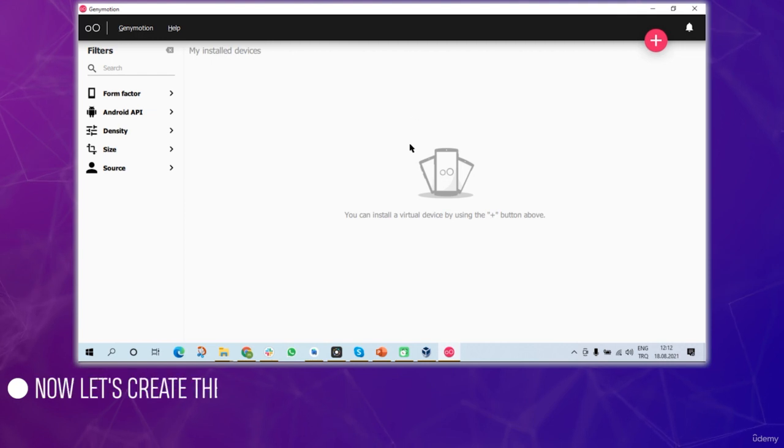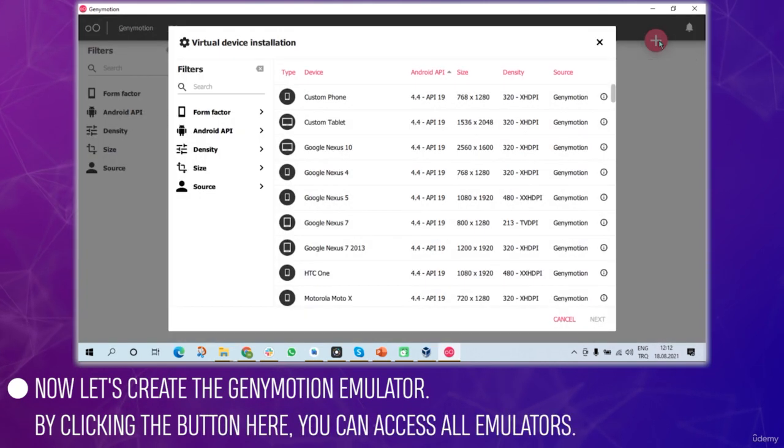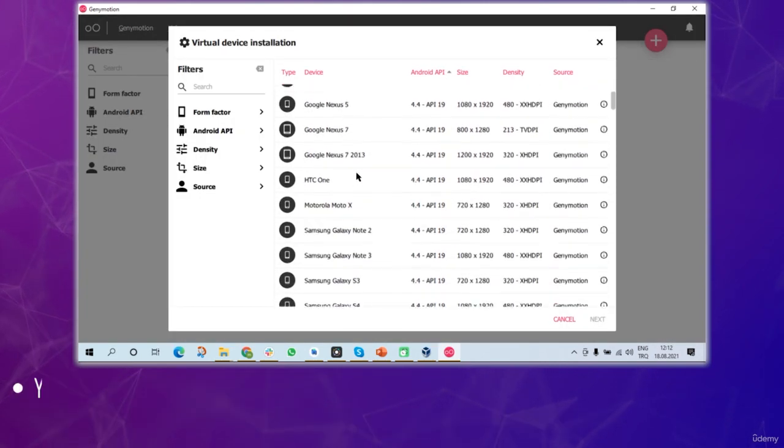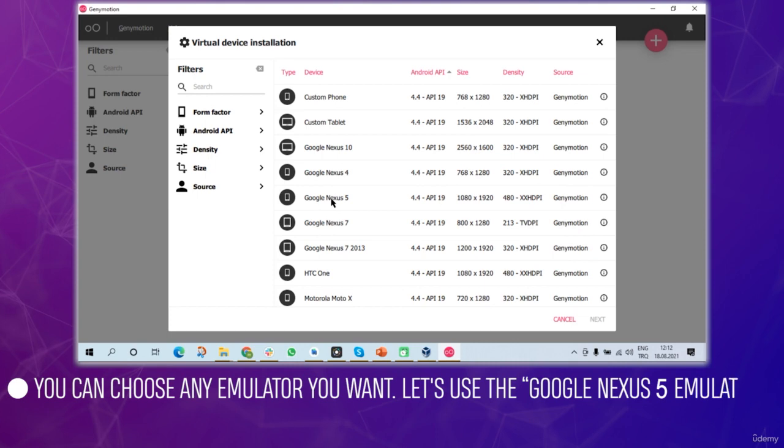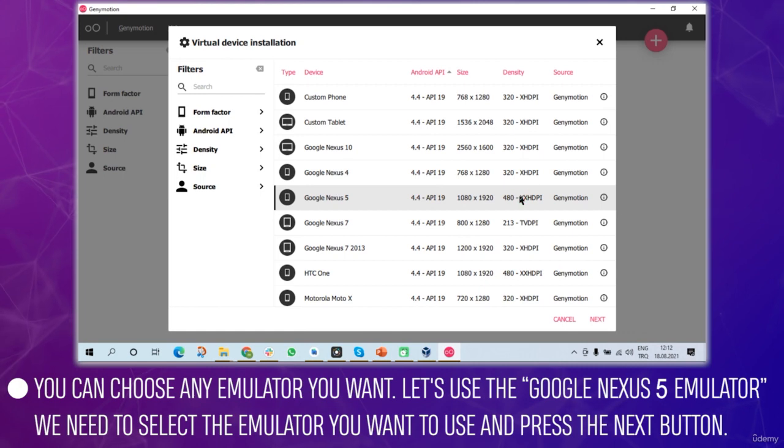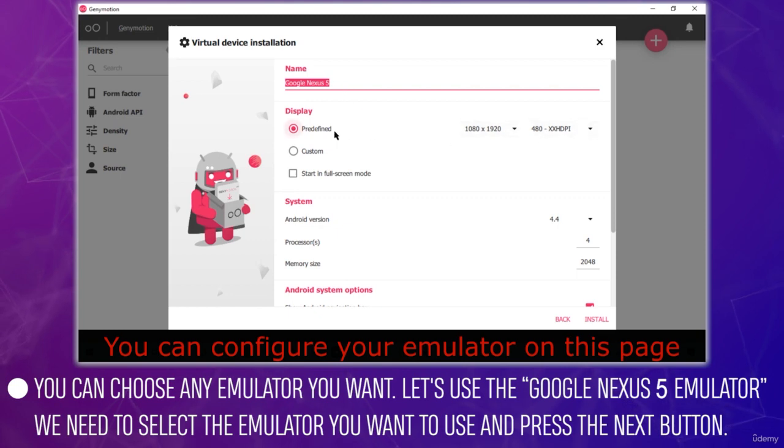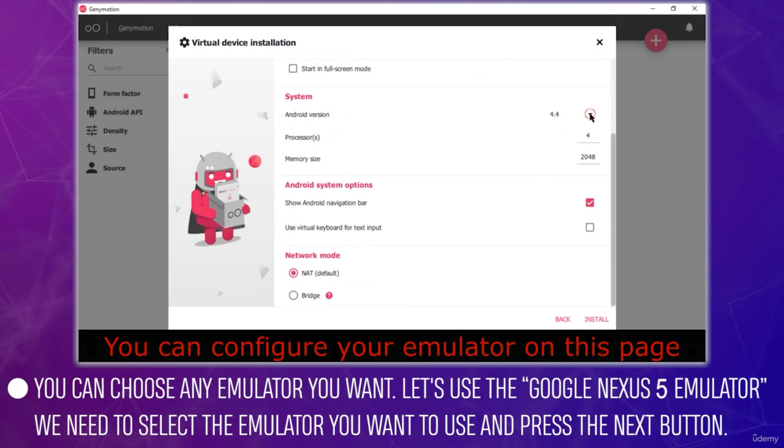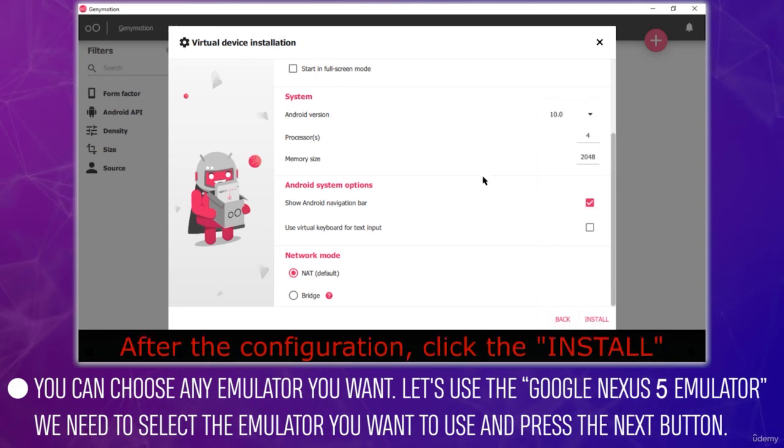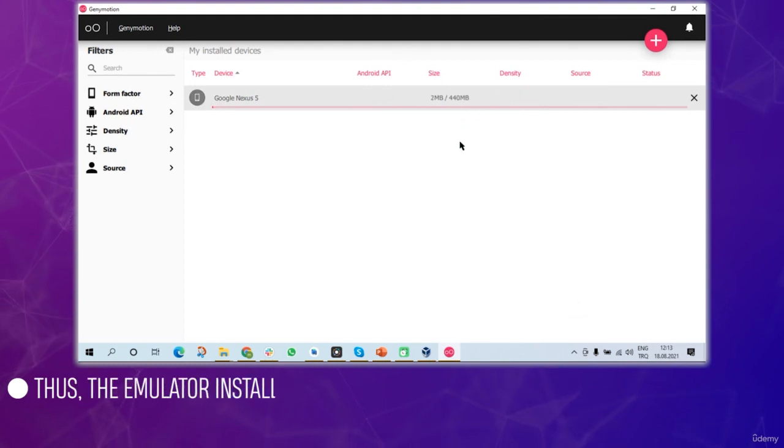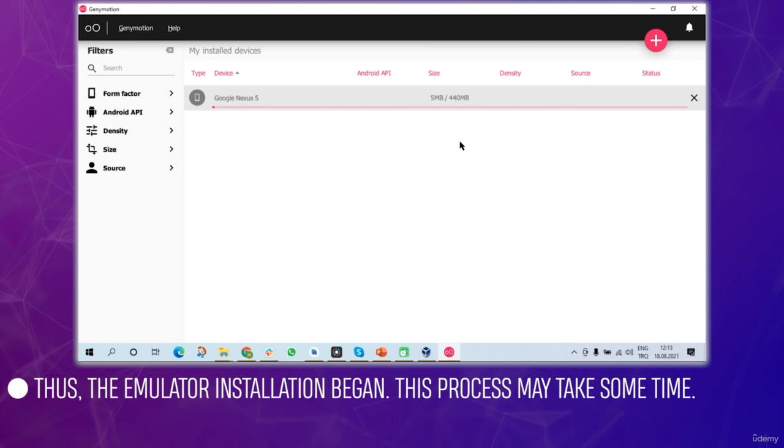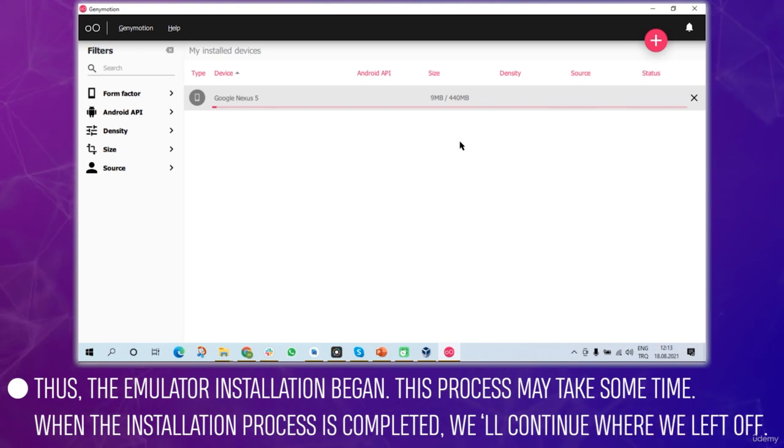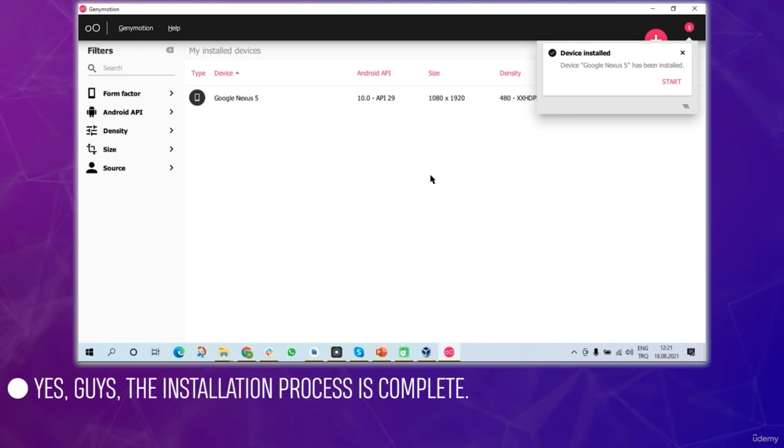Now let's create the Genymotion emulator. By clicking the button here you can access all emulators. From here you can choose any emulator you want. Let's use the Google Nexus 5 emulator. Select the emulator and press next. The emulator installation begins. This process may take some time so I'll stop screen recording. The installation process is now complete.